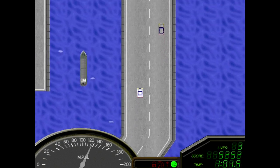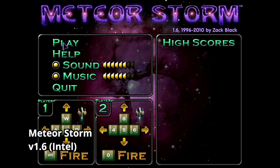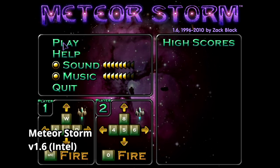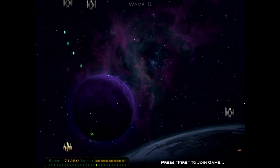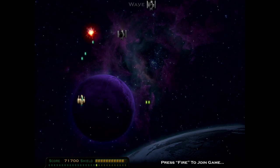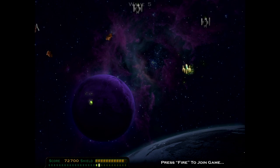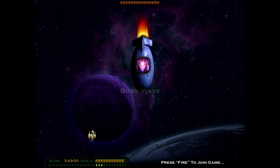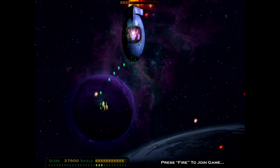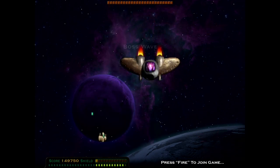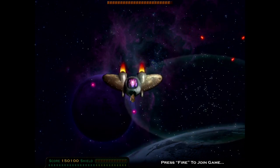Moving on, we have a classic space shooter called Meteor Storm, created by Zsculpt — the same author behind Return to Dark Castle. While originally released in 1996, it's been updated over the years to remain compatible with current Mac systems. The premise is simple: shoot everything in your way. It starts off slow but becomes increasingly challenging as you progress through the waves, with bosses every few waves. There's a catch though — you only have one life, so you need to manage your shields carefully.